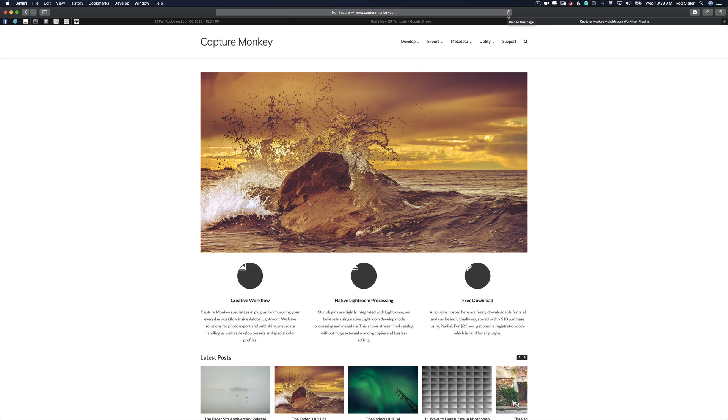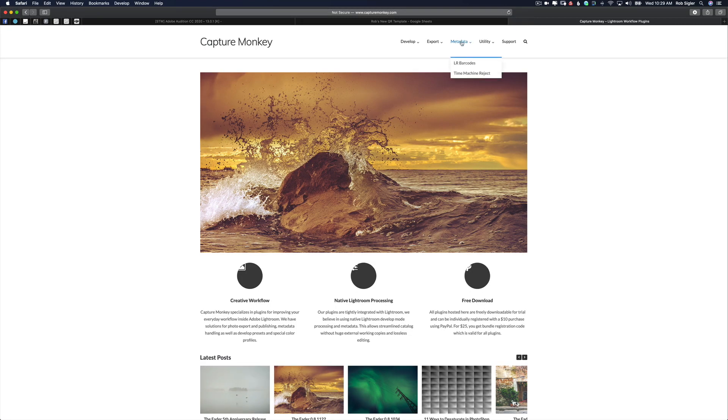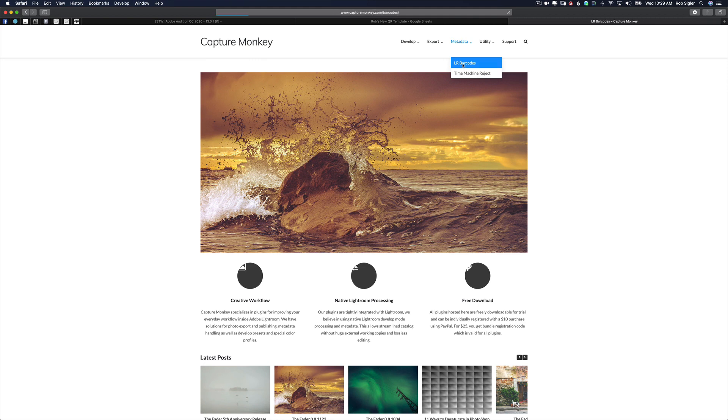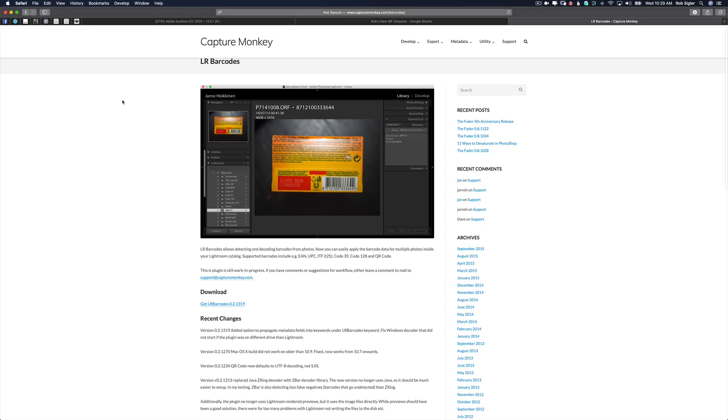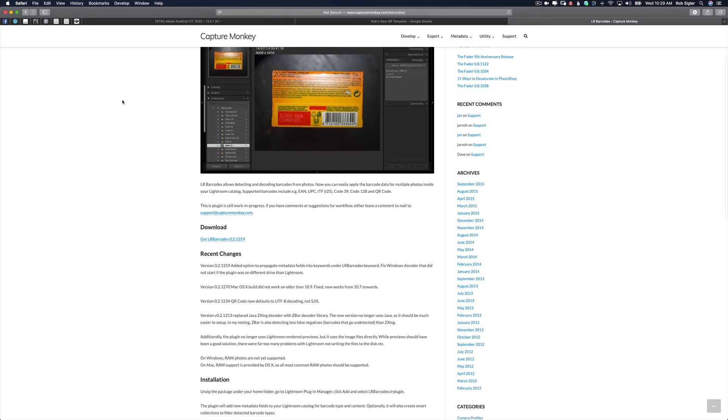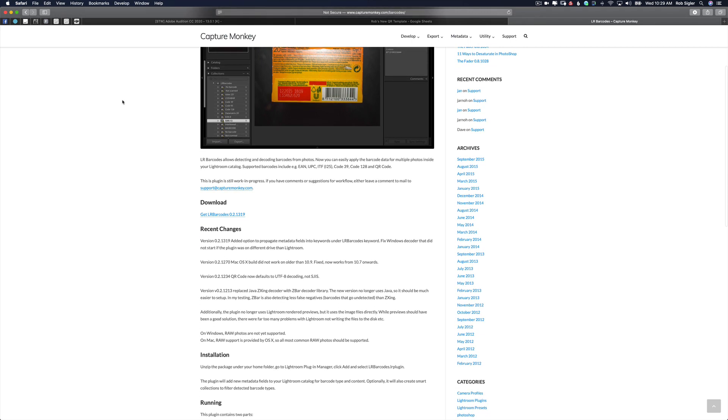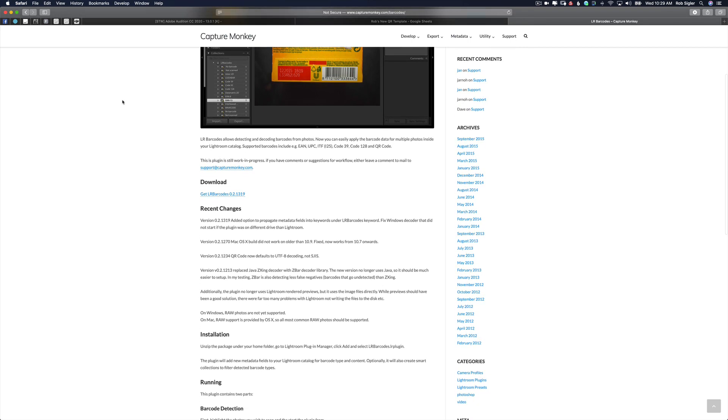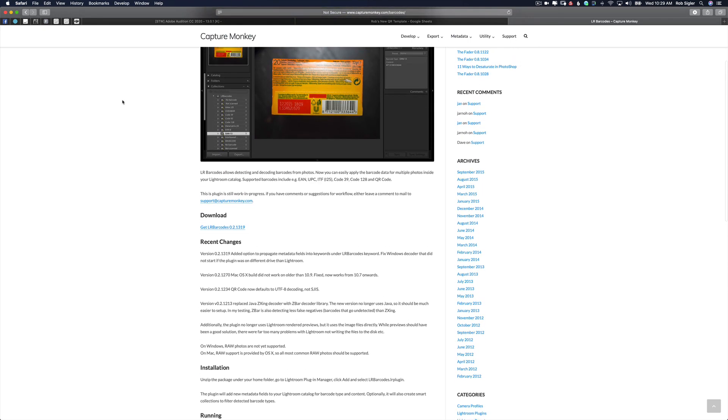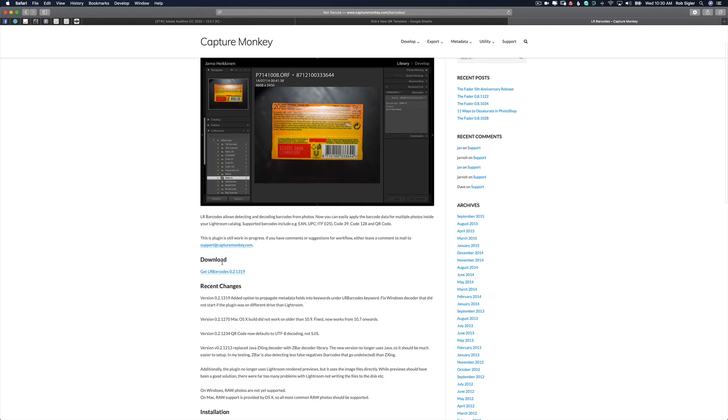Now I'm going to show you how you can download a free plugin that will rename your files in Lightroom based on the data in the QR code. So you're going to go to capturemonkey.com, click on Metadata and select Lightroom Barcodes. Lightroom Barcodes is the name of the plugin and it's totally free. This plugin is not pretty. It's not often updated. In fact, I think the last update was several years ago. However, it continues to work flawlessly through multiple versions of Lightroom.